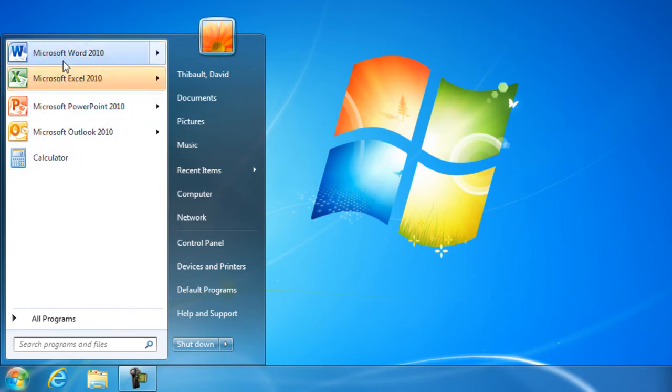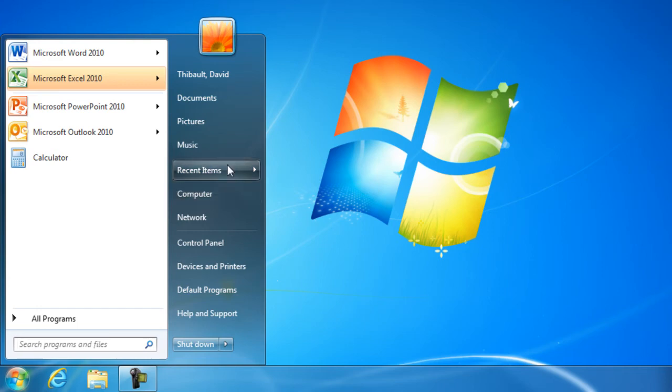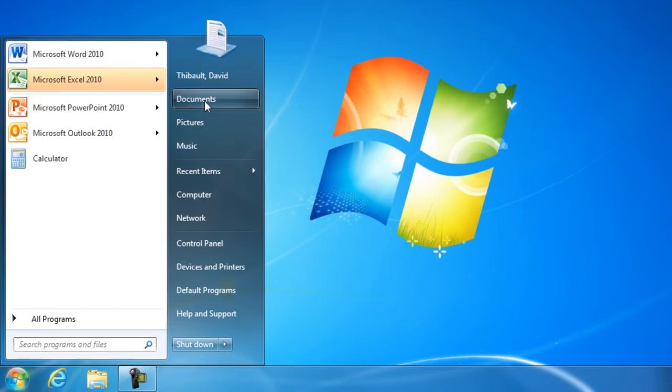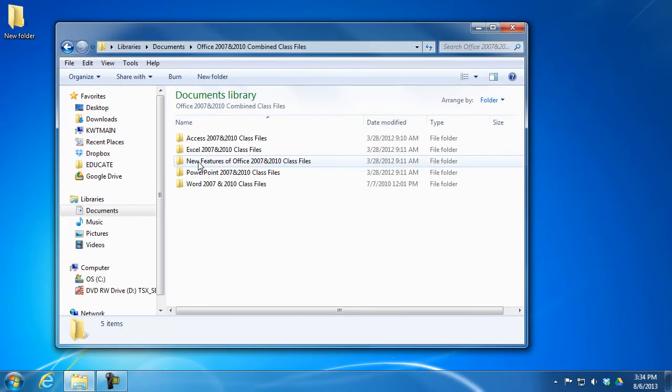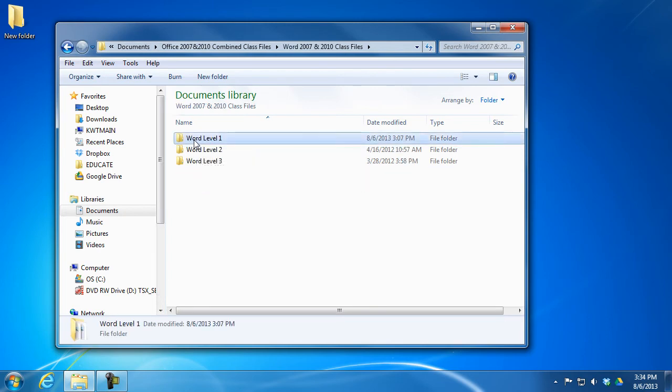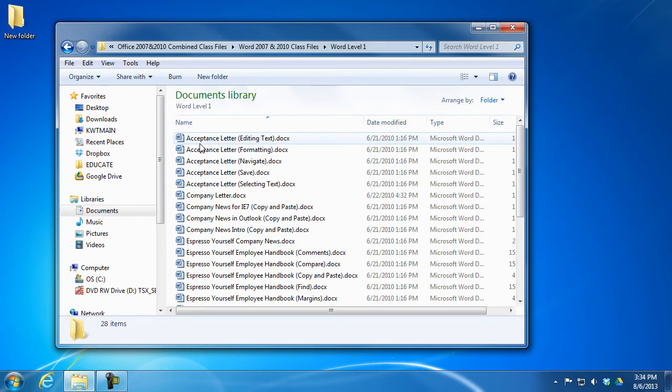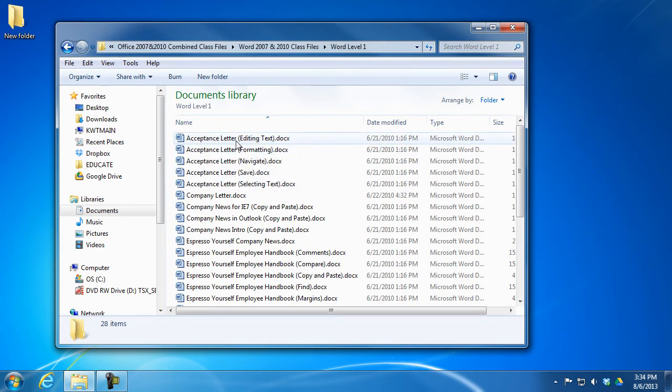Notice this moves up as well. Now there's other advantages to having programs pinned to your Start Menu as well, and I want to show you this. I'm going to go out and find and open a Word document. I'm going to open up this acceptance letter editing text.